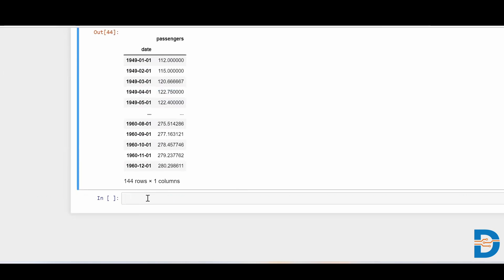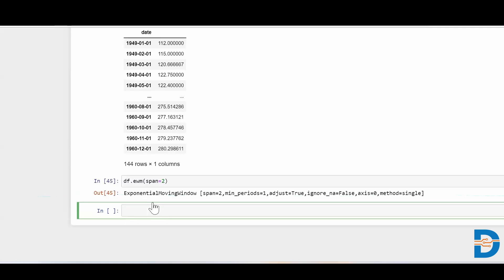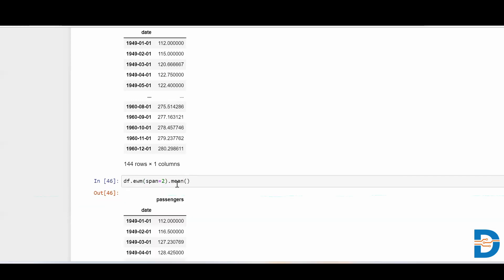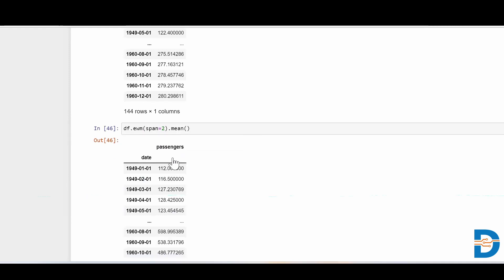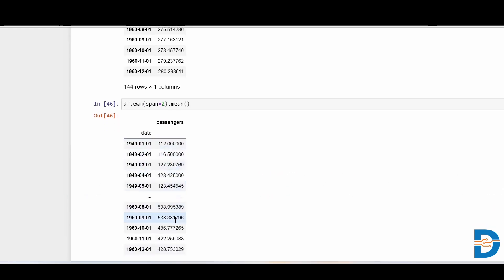For exponential moving average, it's also very simple. All you require is df.ewm(span=2).mean(). The span is your rolling window size, which determines your multiplier, and on top of the multiplier your exponential moving average is calculated. With a span of 2, you can see the exponential moving average has been calculated over all the data points.